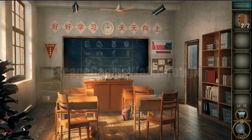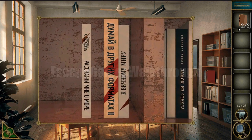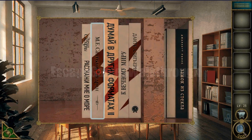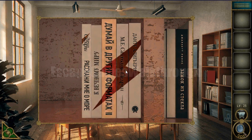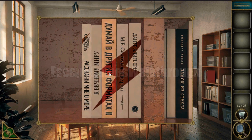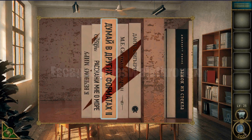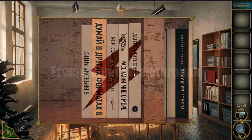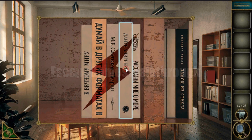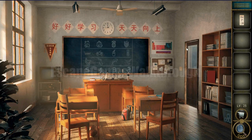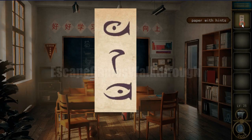We've got the second book. Then if we arrange these books on the shelf, we need to make a picture of a lightning. Then we get the hint.